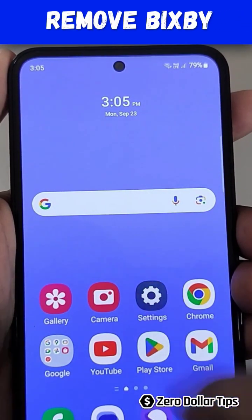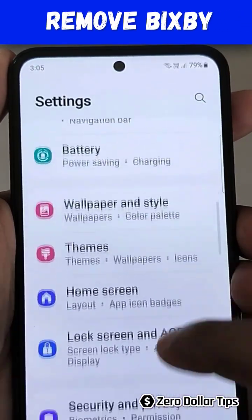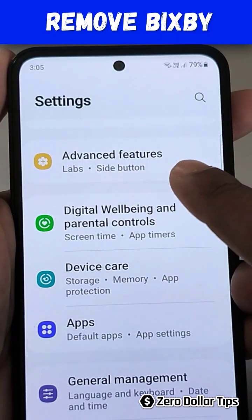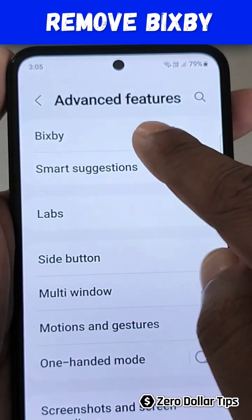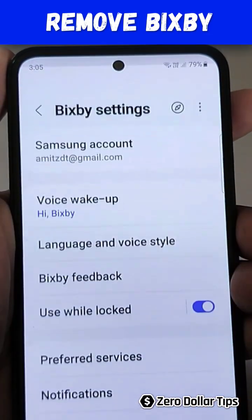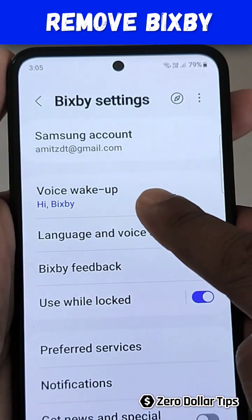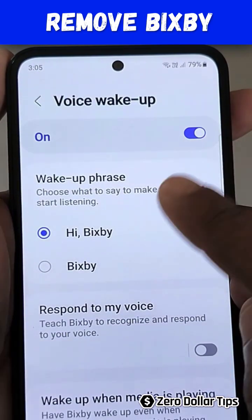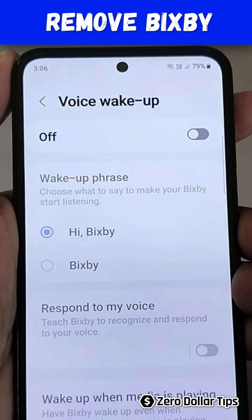First of all, go to Settings and then scroll down. Here, tap on Advanced Features. Now you will see Bixby — simply tap on it. The first thing you have to do is tap on Voice Wakeup, simply tap on it and turn it off. Once you turn it off, it won't wake up when you say 'Hi Bixby' on your smartphone.